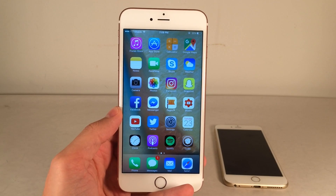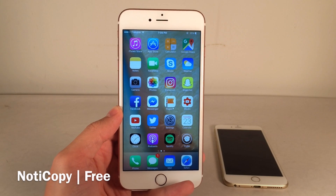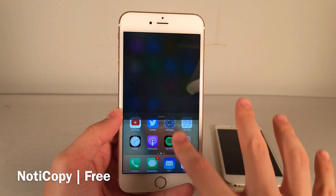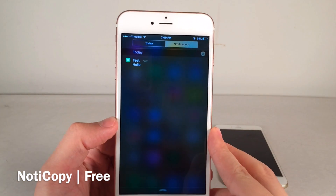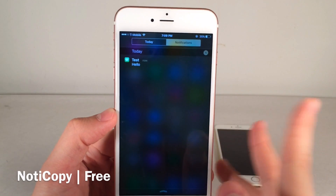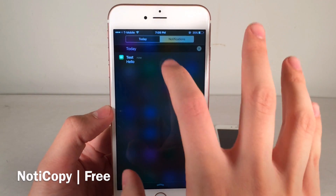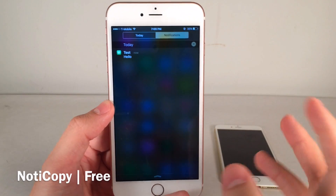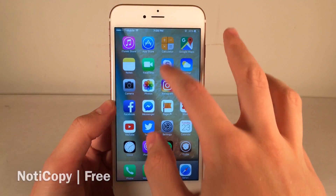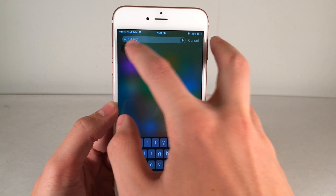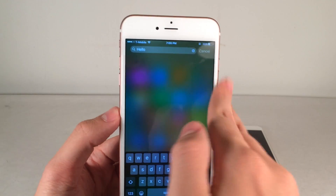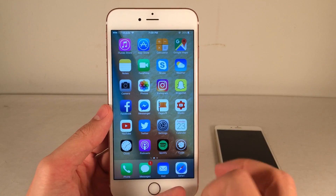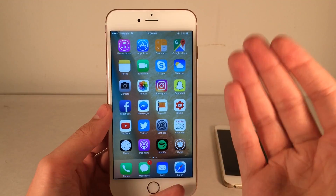Last but not least, we have Nody Copy. This one's available for free. This tweak allows you to copy notifications to your clipboard from the notification center or the lock screen. In my notification center I have a notification from 'test' that says 'hello.' I just go ahead and tap and hold on the notification — as you can see, it says copied to clipboard. The message content is now copied, so I paste it into Spotlight as a demonstration and it just says 'hello.' Unfortunately, I haven't been able to get this to work on the lock screen, but it does work inside notification center.